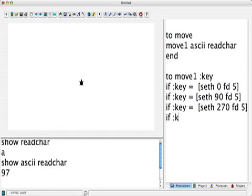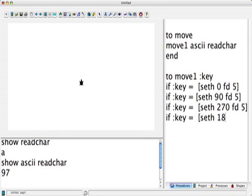And finally, if :key equals some other ASCII code, set heading south, which is 180, and go forward five. Okay, so now the job is to find out what the arrow keys are.